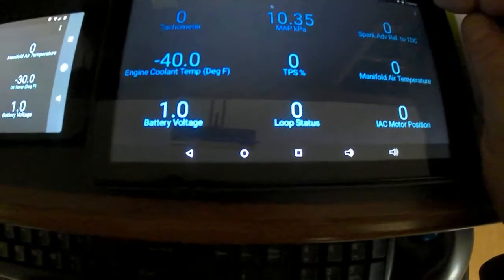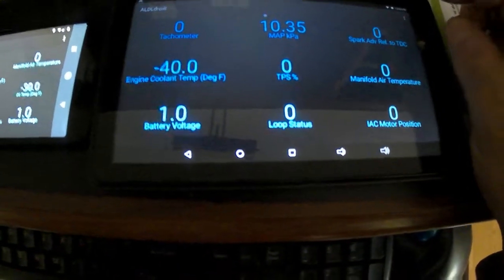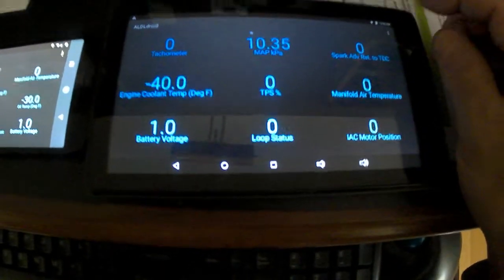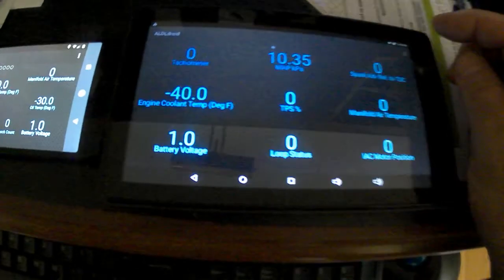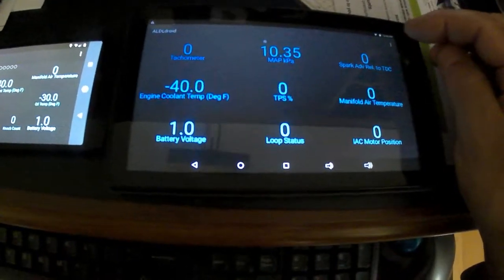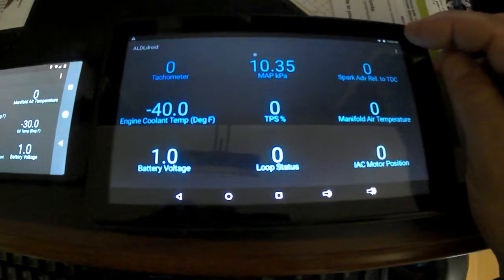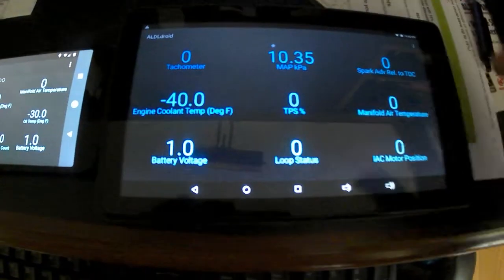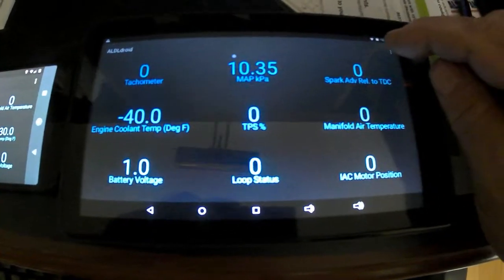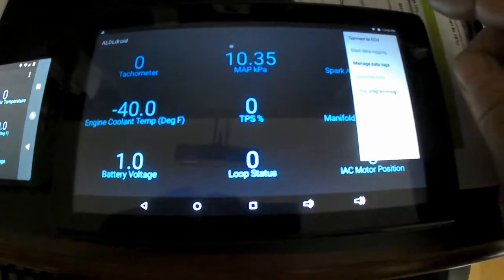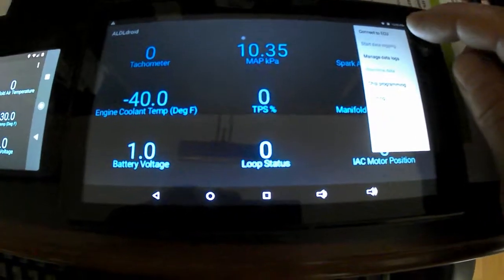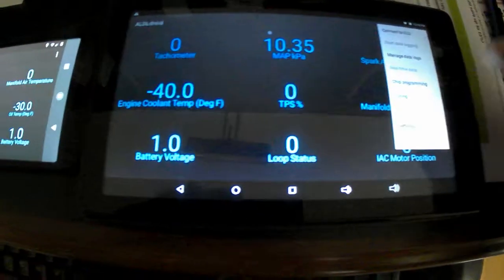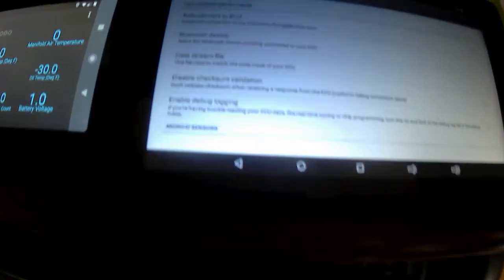Once you get ALDL droid loaded, just go to Play Store, type in ALDL droid and download. I think it's $20, it's worth it if you're going to be doing data logging. Get yourself a cable or Bluetooth device. Basically, you just open it up, go to the right hand corner, click on it, and then come to settings.